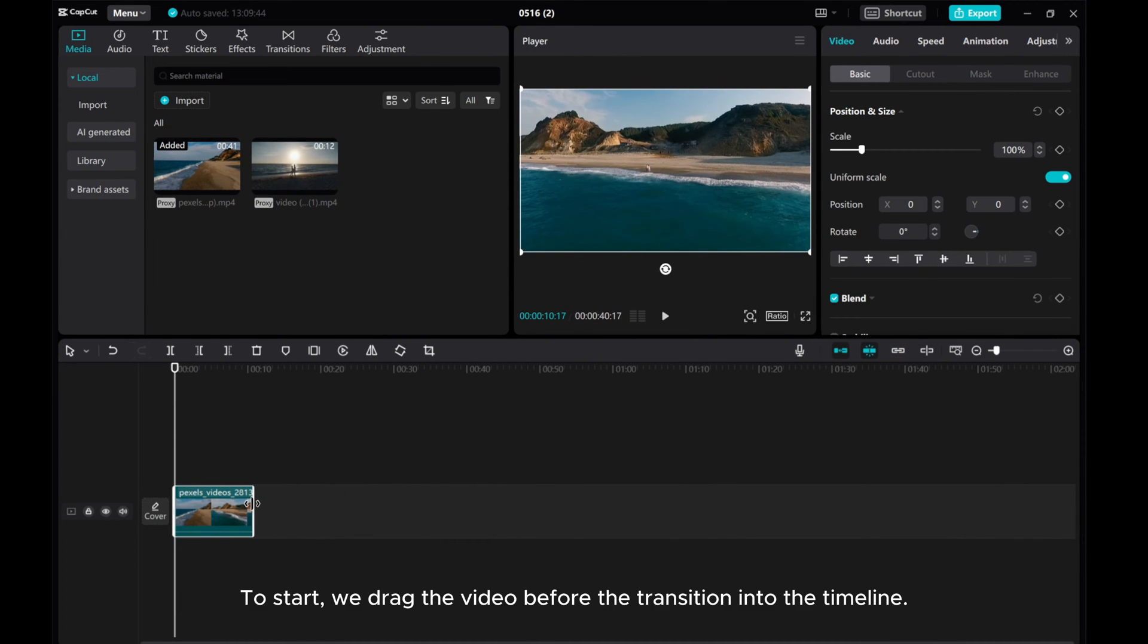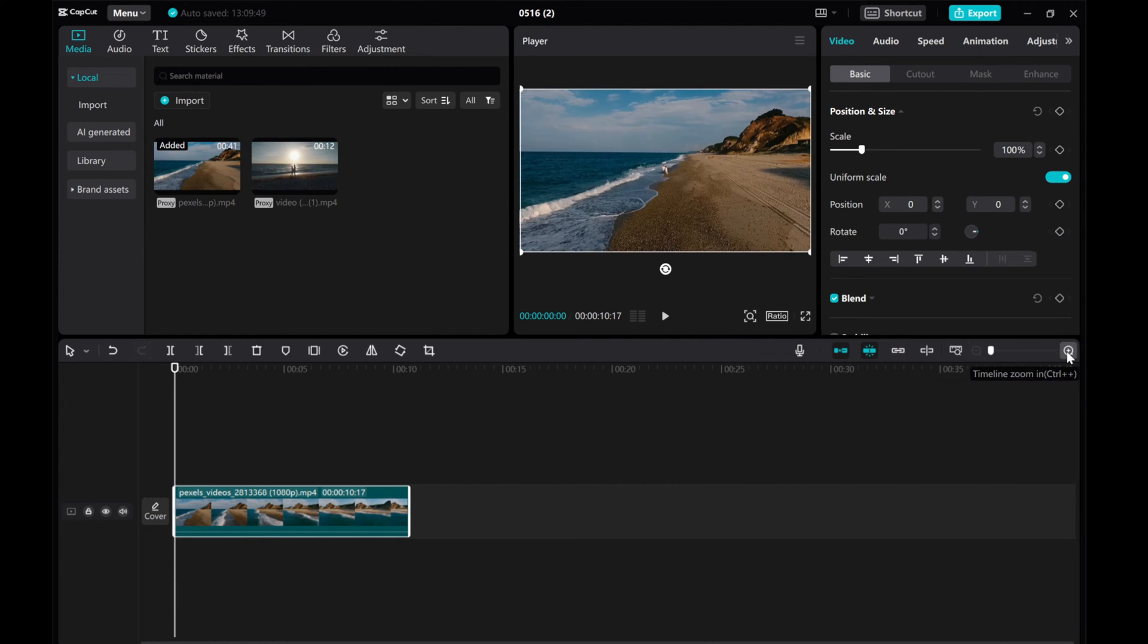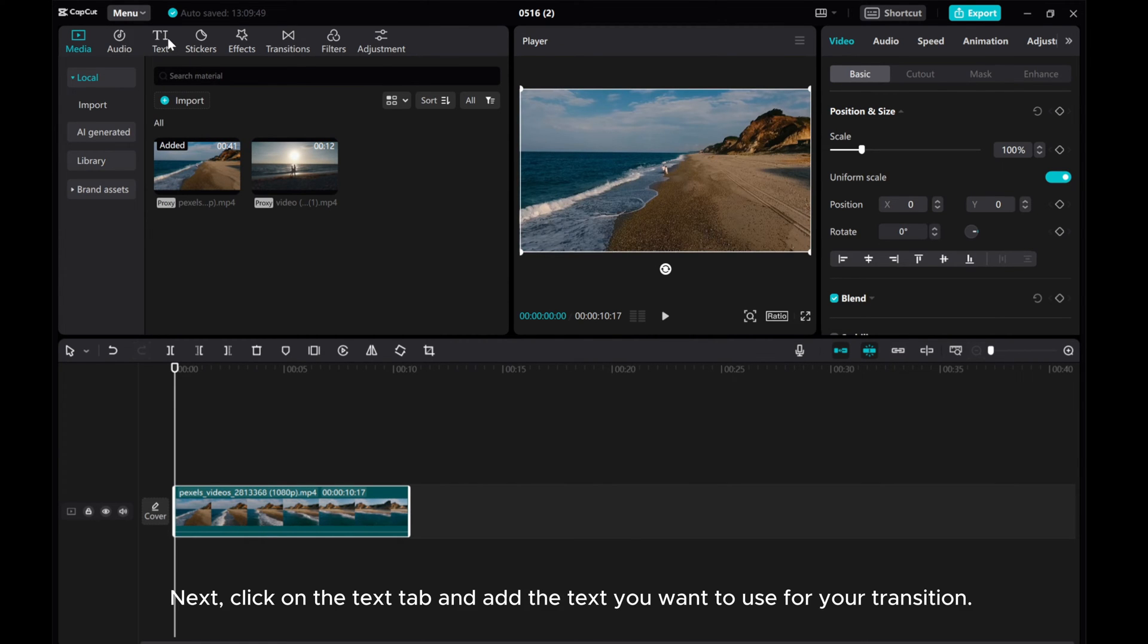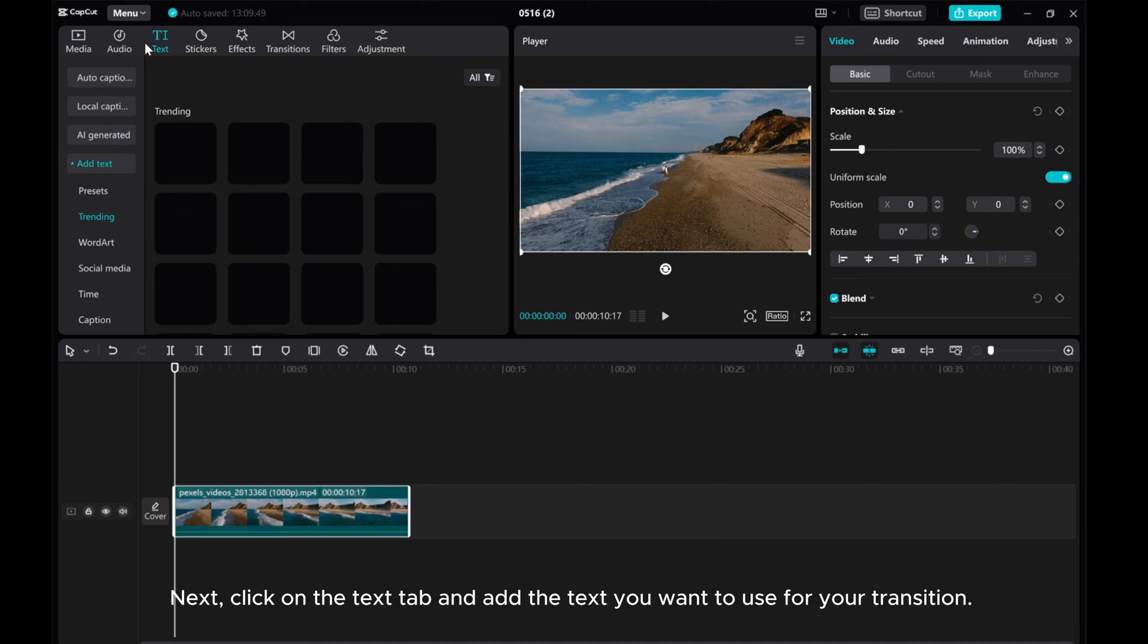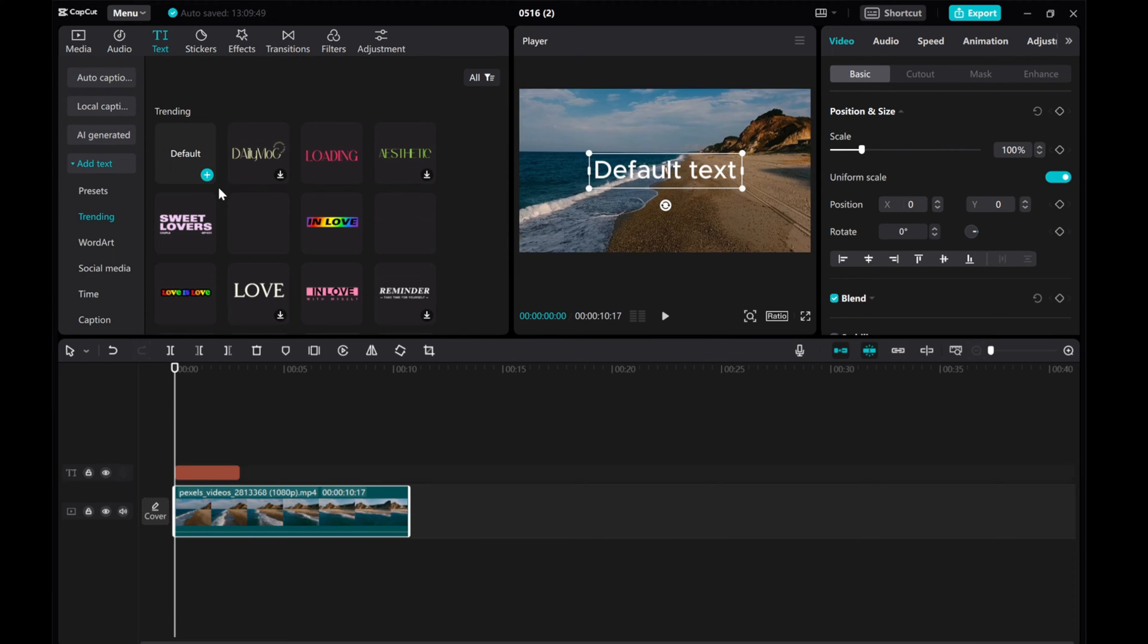To start, we drag the video before the transition into the timeline. Next, click on the text tab and add the text you want to use for your transition.